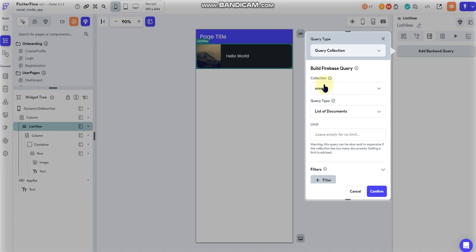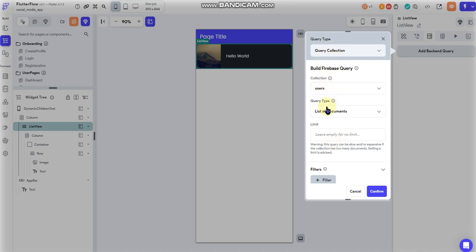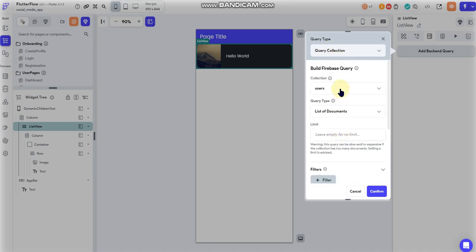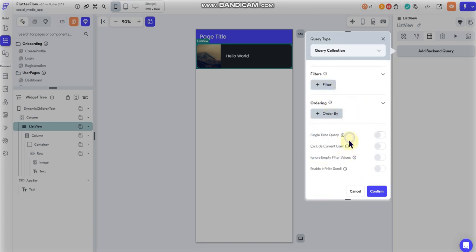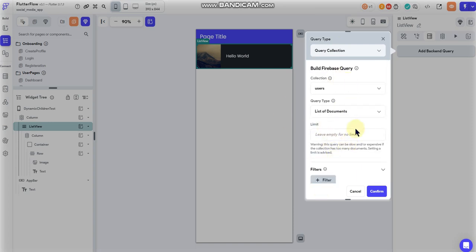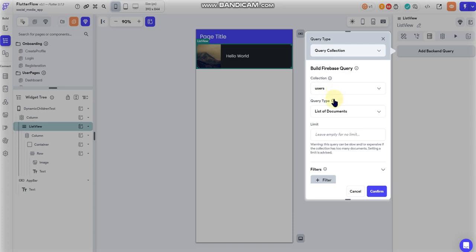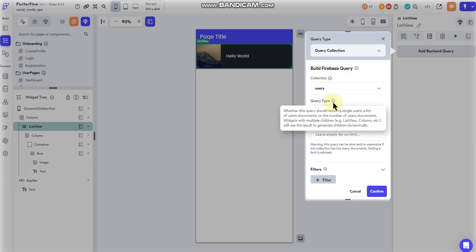So if I want to do a standard query, I'm querying my user's collection, but I can't query that list data field that I created. Because when I do a backend query, it queries all of the documents within a collection. If I want to query something specific inside a single document, then I'd have to use a dynamic children query.